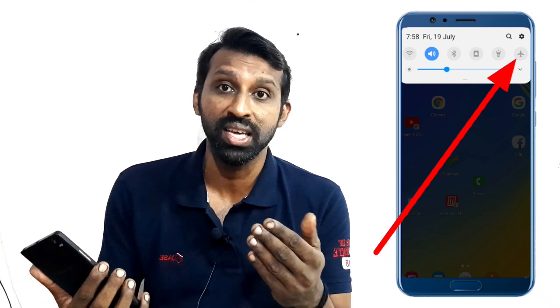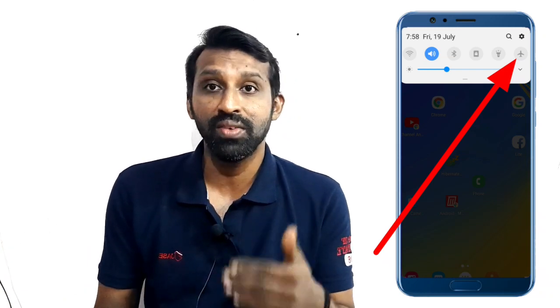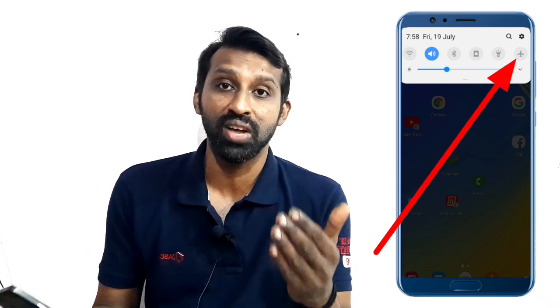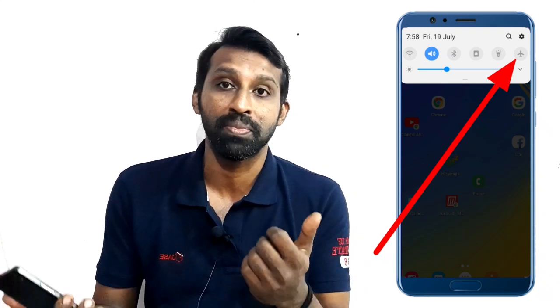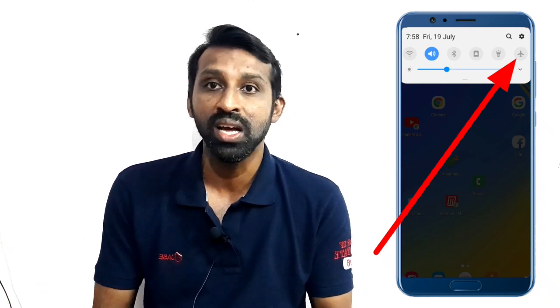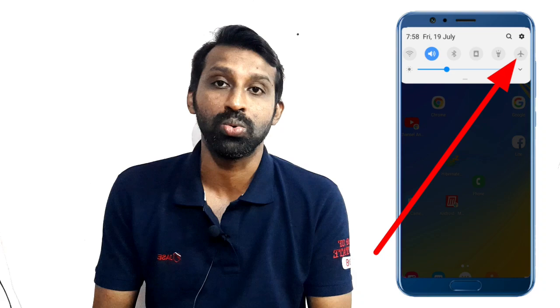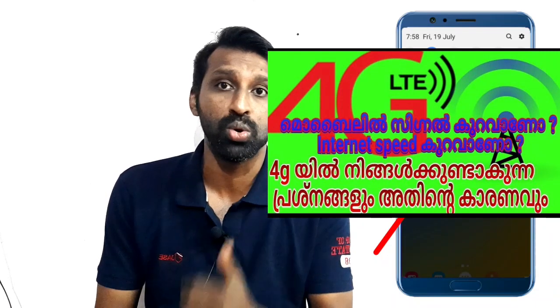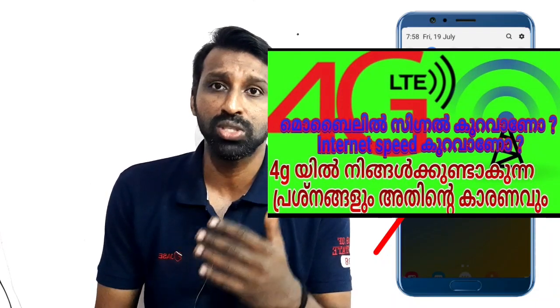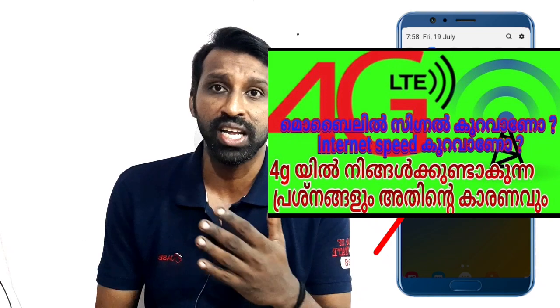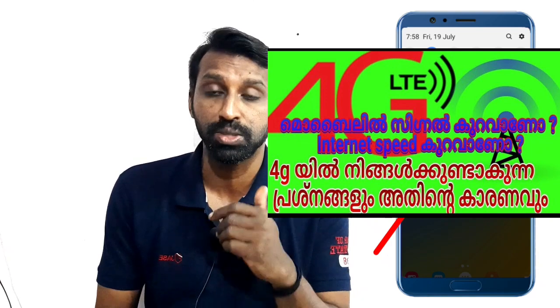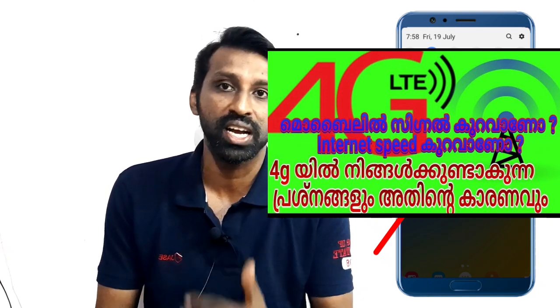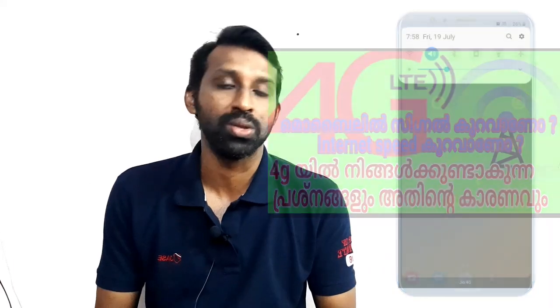The first thing is that you will receive the frequency of the band. I will upload a video about the frequency level, band, internet speed, and signal. I have already uploaded a video — if you have any doubts about that, I will give you a link to this video.